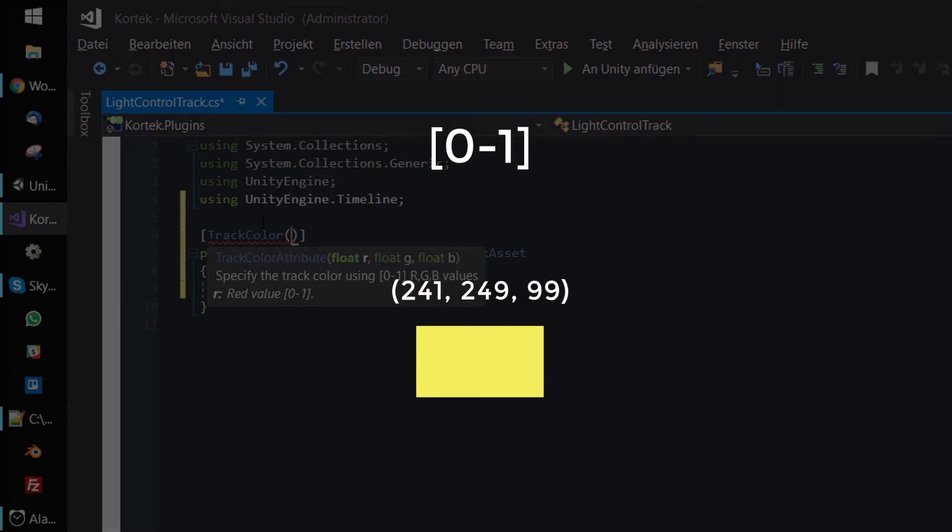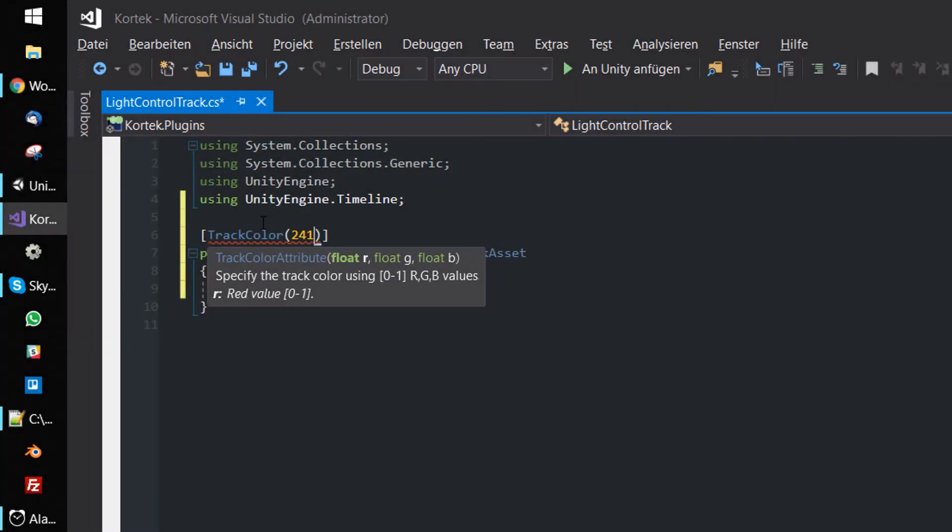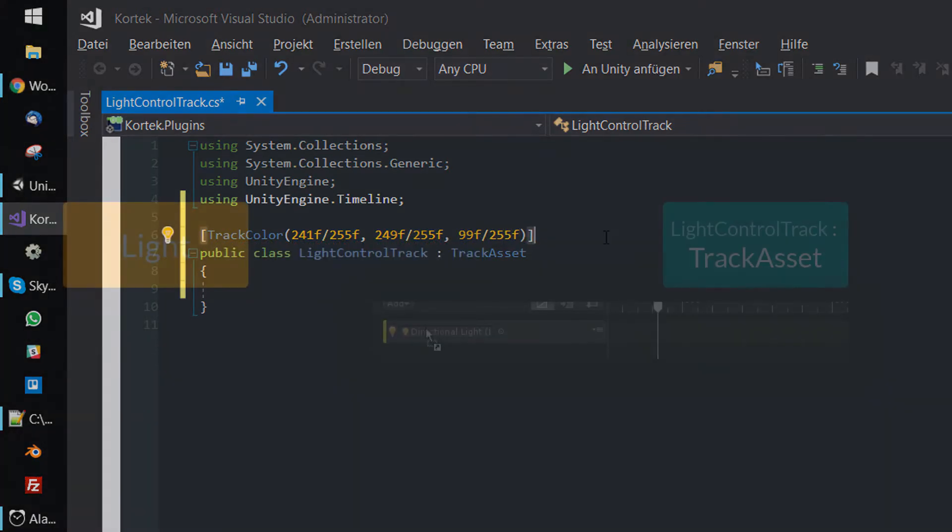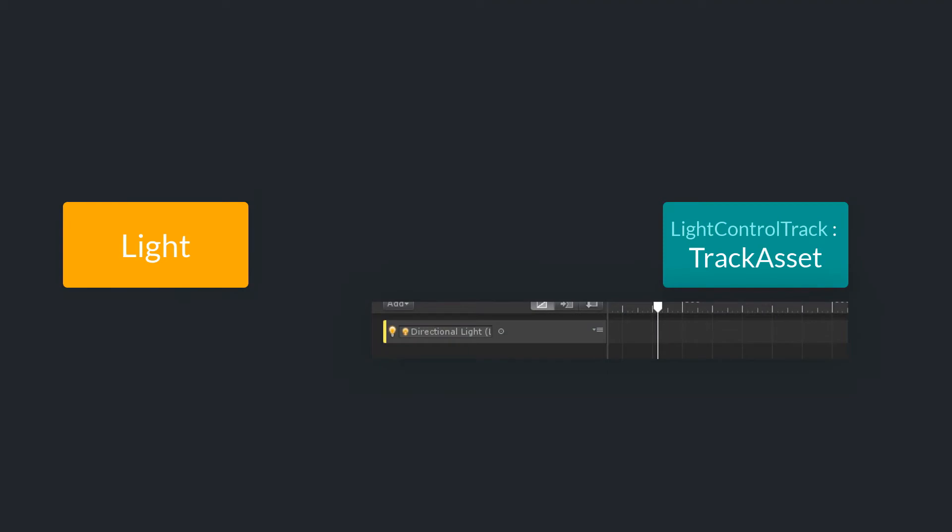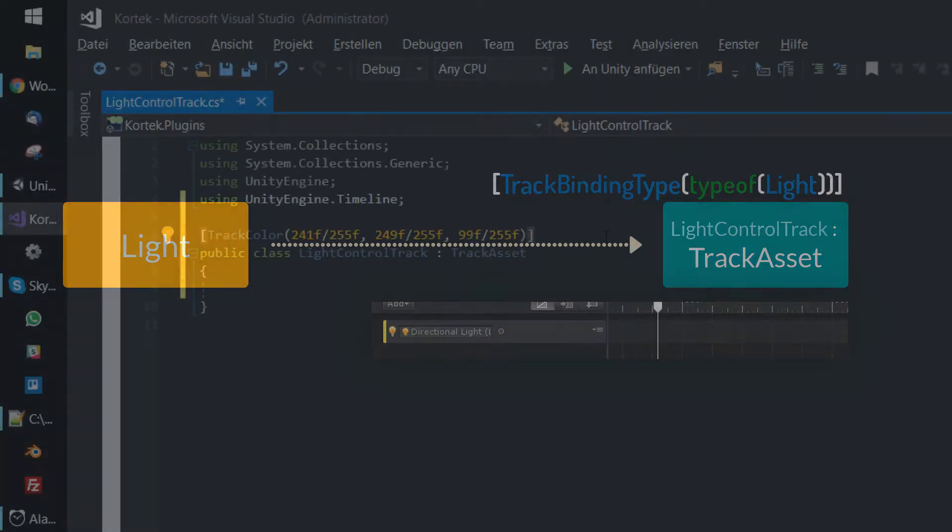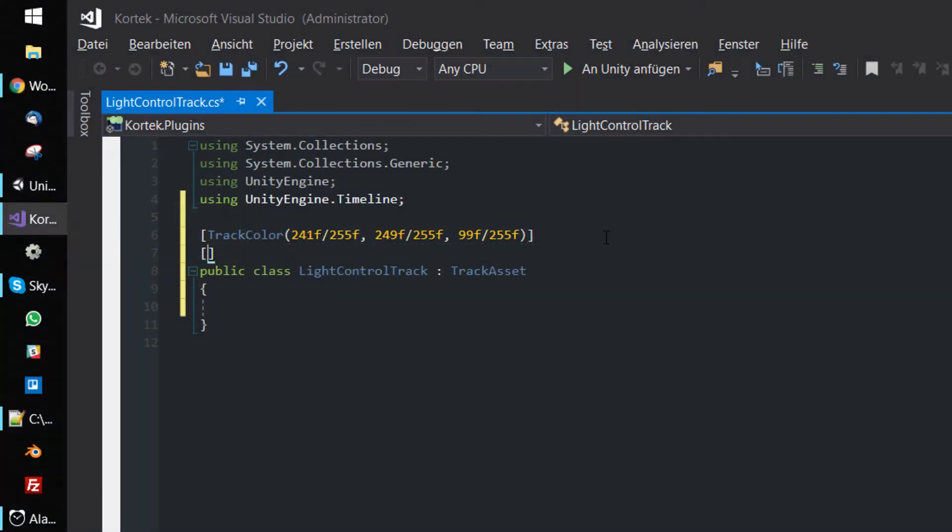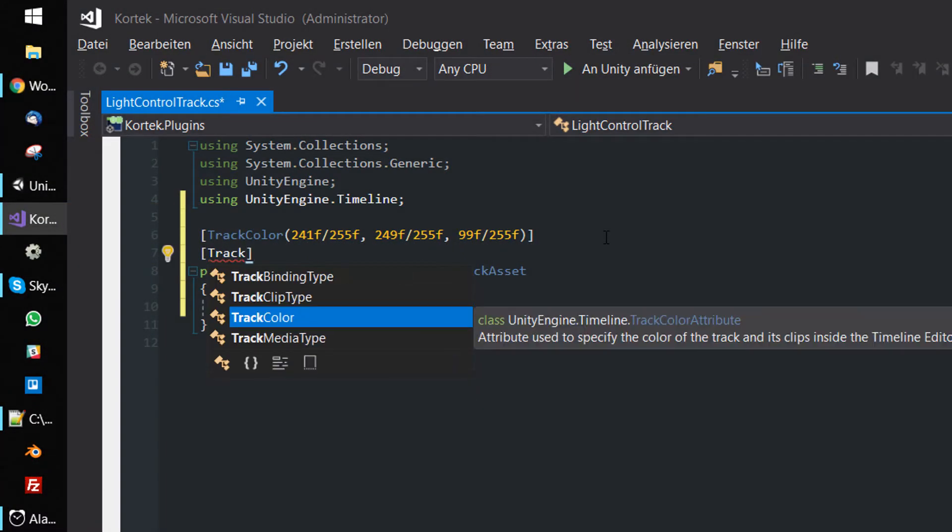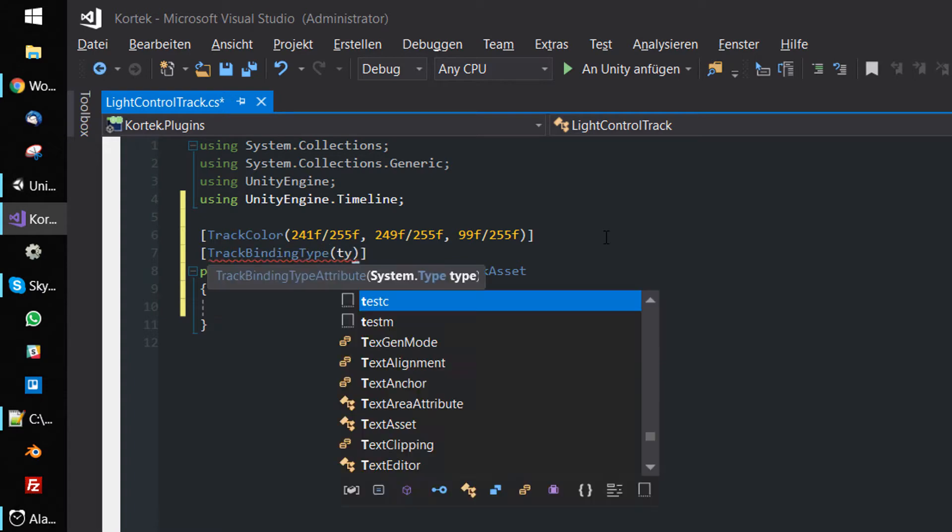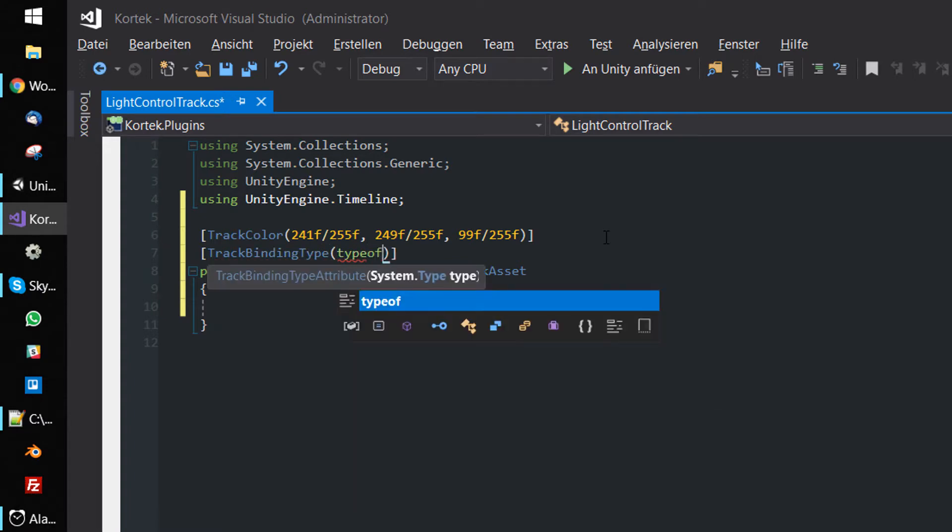Since in most applications color values are given in the range between 0 and 255, I'm also used to typing in the values in that range. To map the values between 0 and 1, just divide them by 255. Now we need to specify that our track should be able to manipulate a light component. In order to do that, we need to decorate the track asset with a TrackBindingType attribute and pass the type of the light component. That's all we need for the custom track in this example.